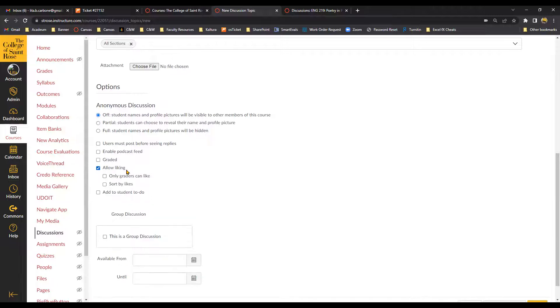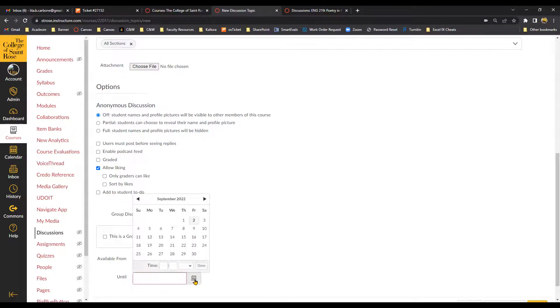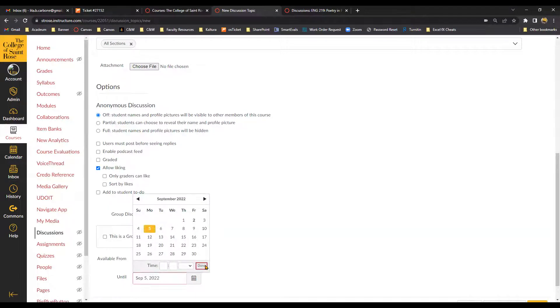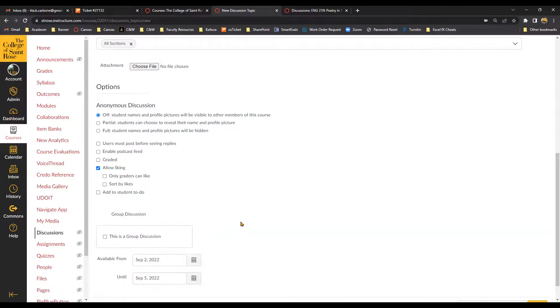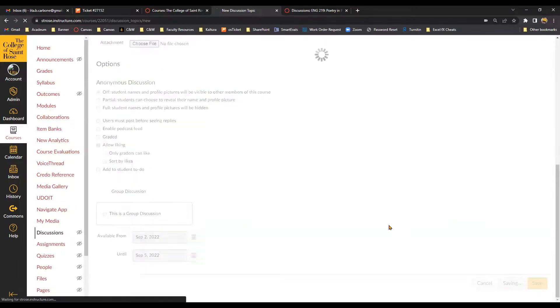I can allow liking. So the usual steps when you build a discussion. So I want this to be available from today through the weekend. Done. And now I'm going to hit Save and Publish.